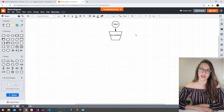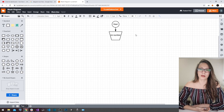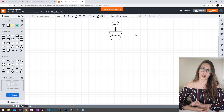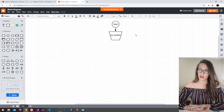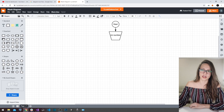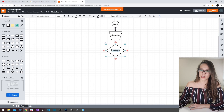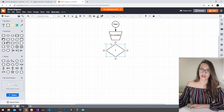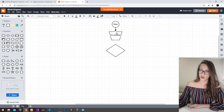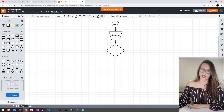After the user enters the number, our program has to decide whether that number is even or odd. The shape we are going to use for that decision is the diamond shape, labeled 'decision'. As you can see, our program flows to this shape with one entry point, and then it can have multiple flows depending on the condition we put inside.